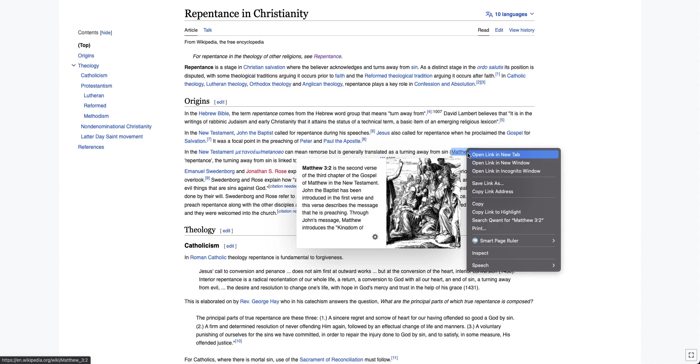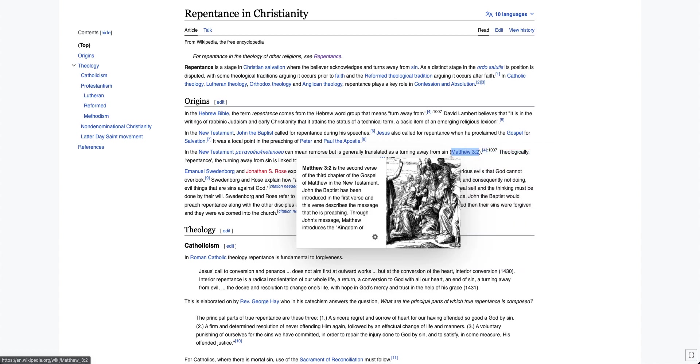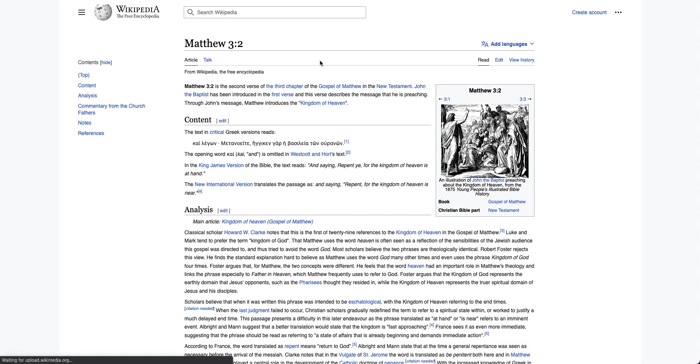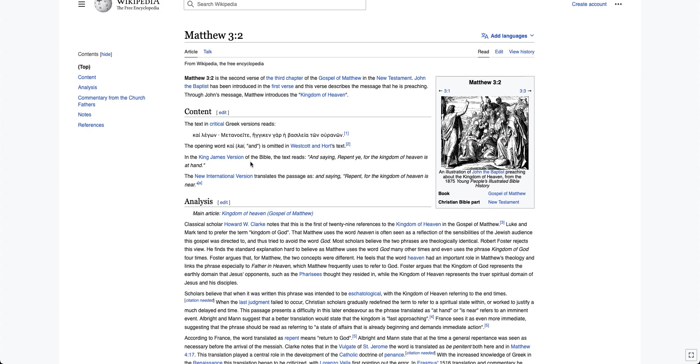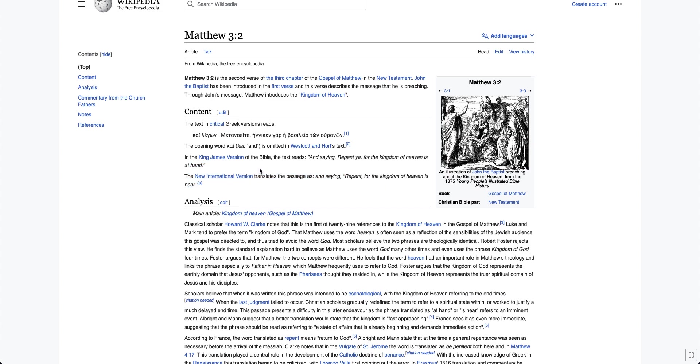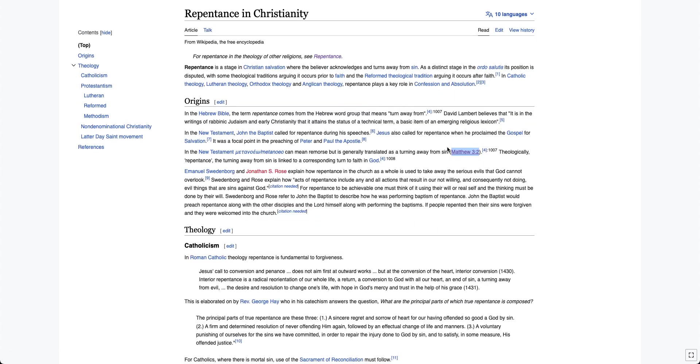Let's see what they say in Matthew 3:2. And saying, repent ye for the kingdom of heaven is at hand. They link a verse. Then they say that it's translated as repenting of sins. And even in the NIV, it doesn't say that. In the King James Version, it doesn't say that. But even in the NIV, it doesn't say that. I mean, come on. How are they reaching this conclusion that it is translated as turning away from sin? It's not what it's translated as.